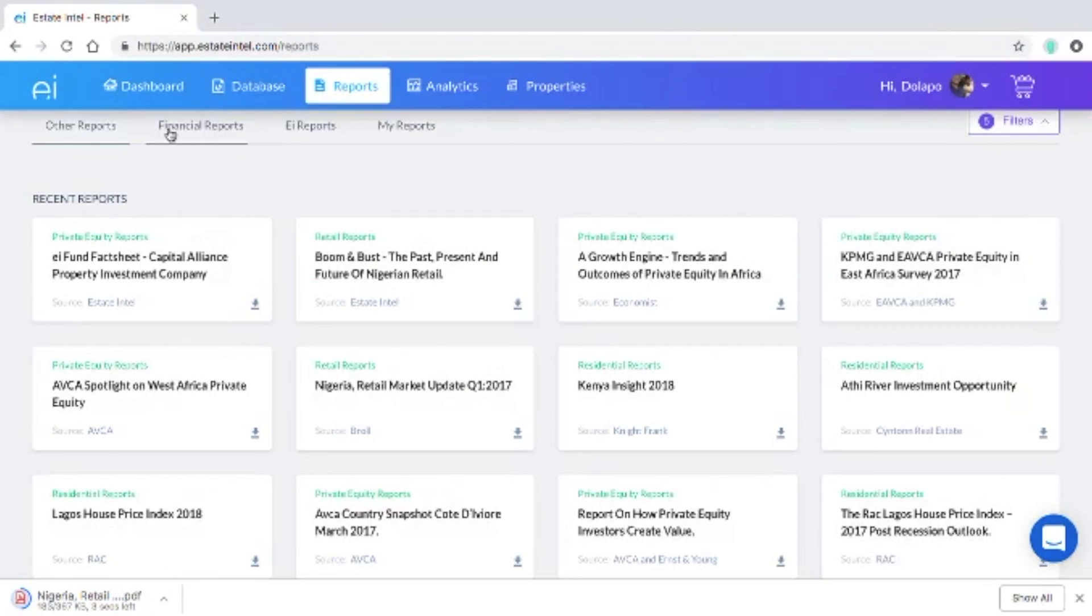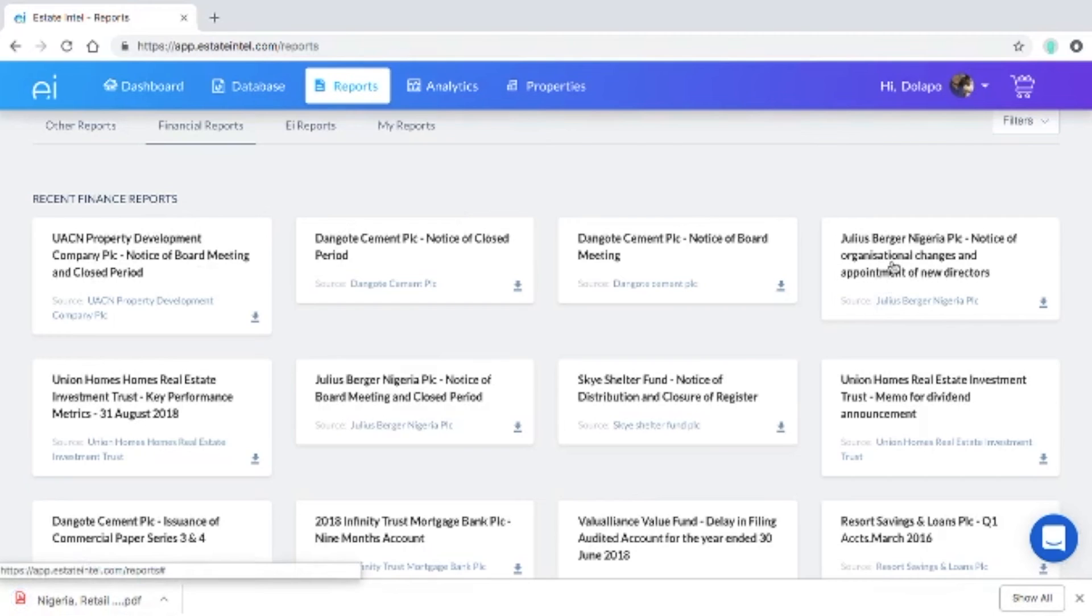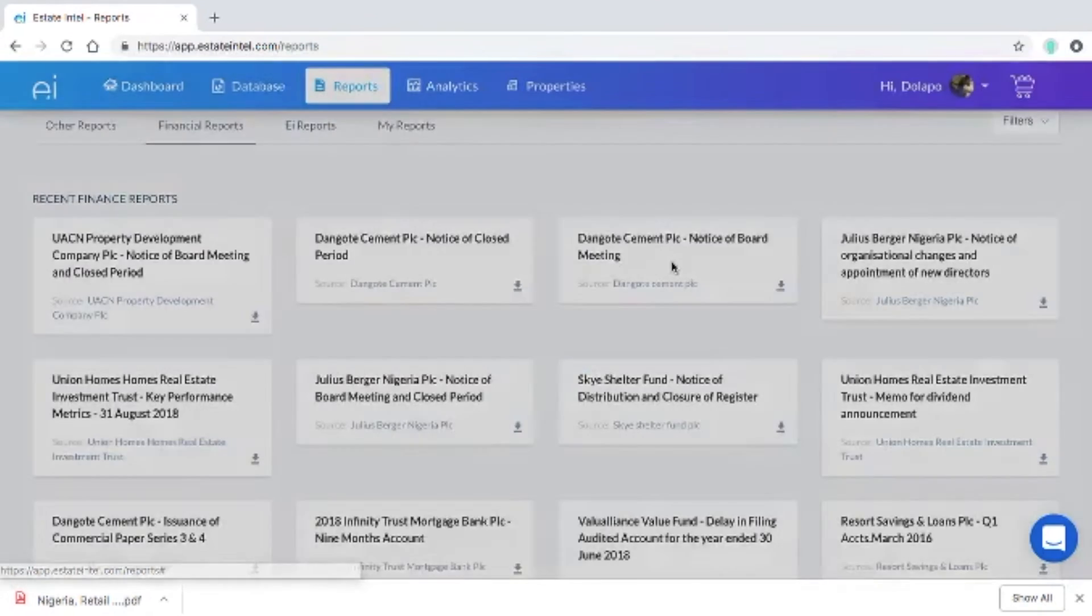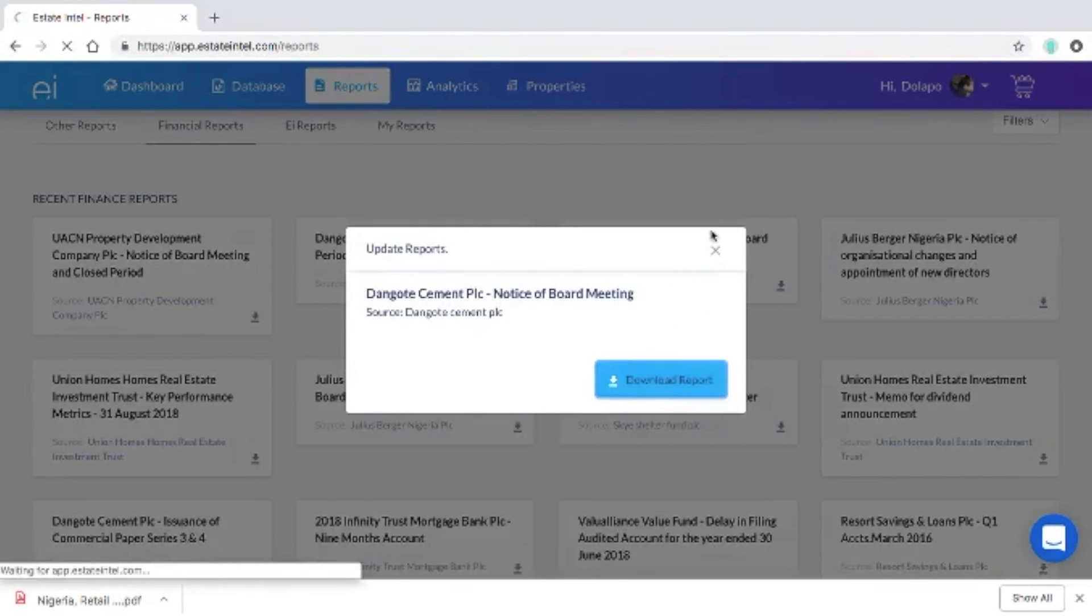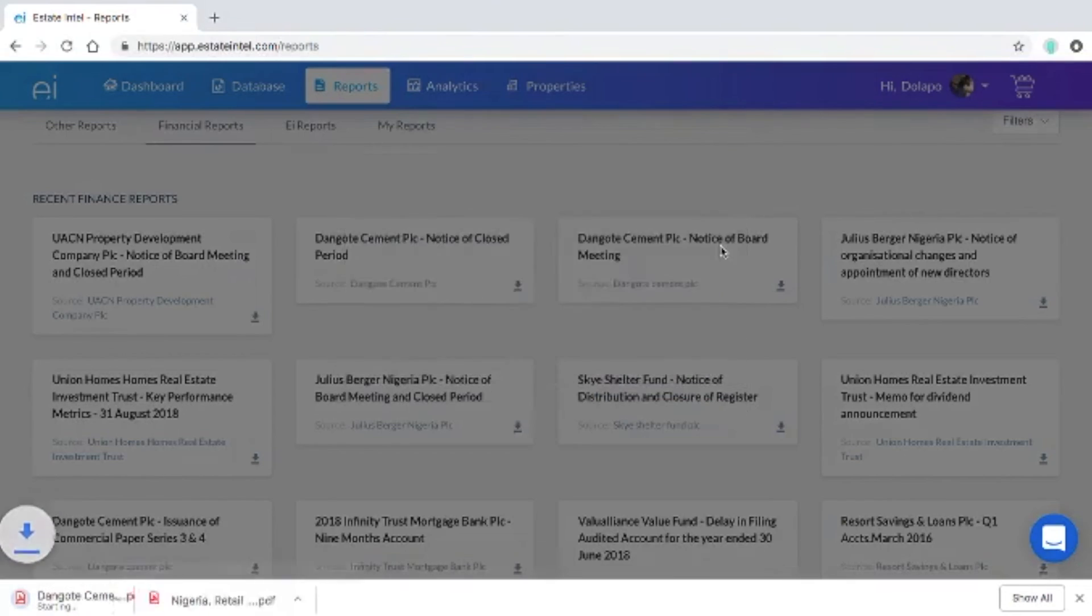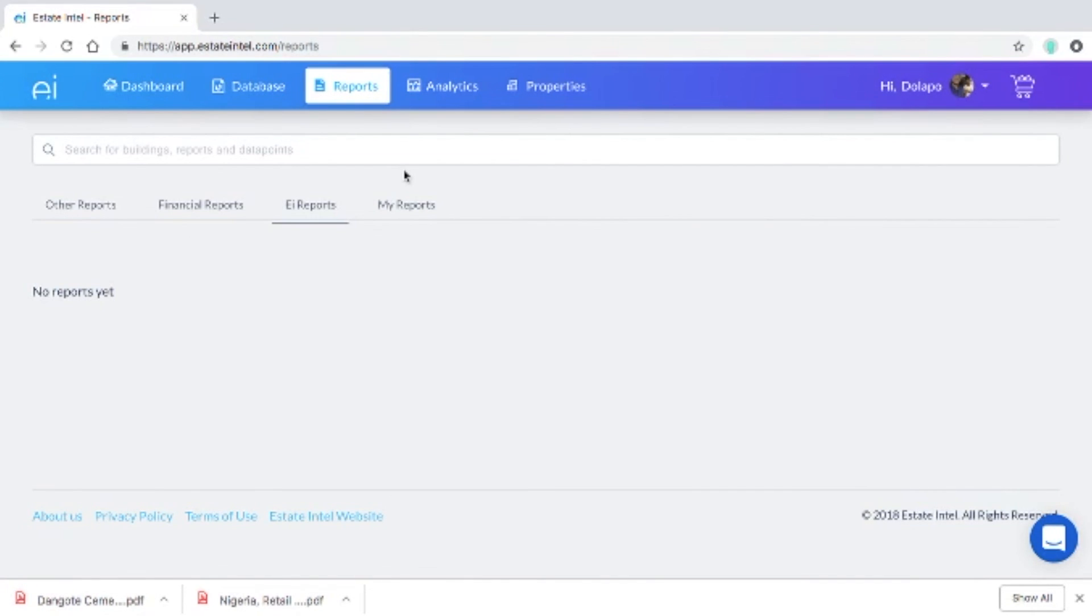After that you can check our financial statements which cover all the listed construction and real estate companies across the continent and you can do the same by downloading their financial statements or notices. On our EI report section which is coming soon we'll be selling reports that we have composed as well as reports that our partners have also created.